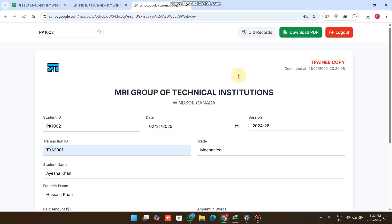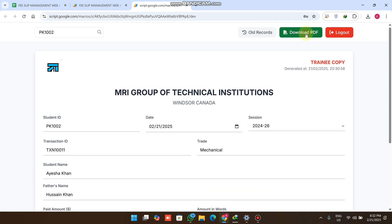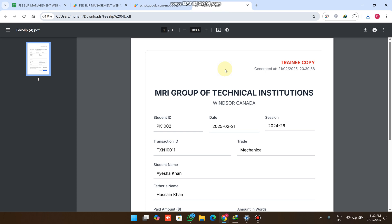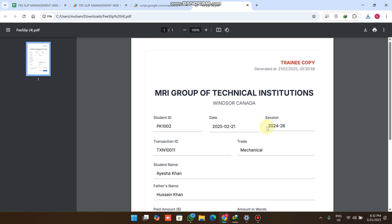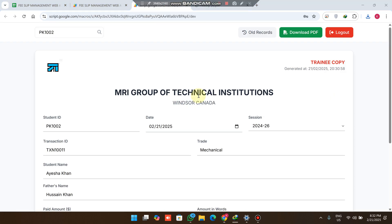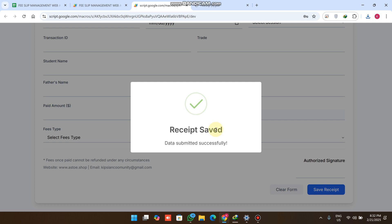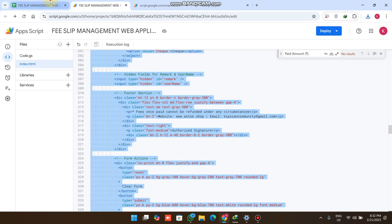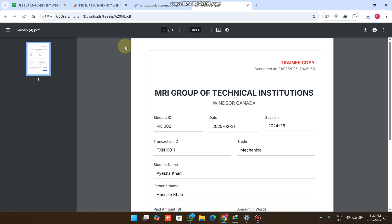If you want to give a copy to your student, you can click on Download PDF. When you click Download PDF, your PDF is successfully downloaded in the receipt format, and you can send this slip to them. If you want to save this slip, click on Save Receipt — your receipt is saved successfully and your data is stored in the fee system.